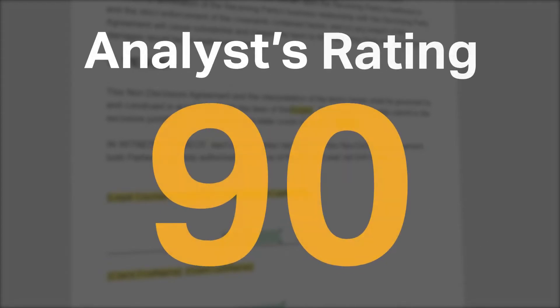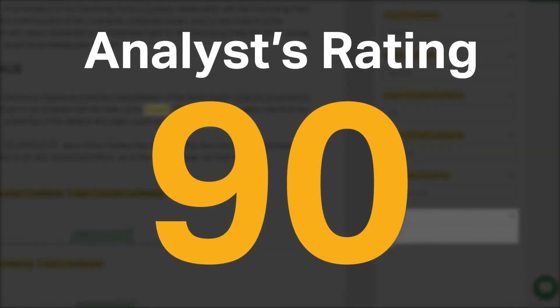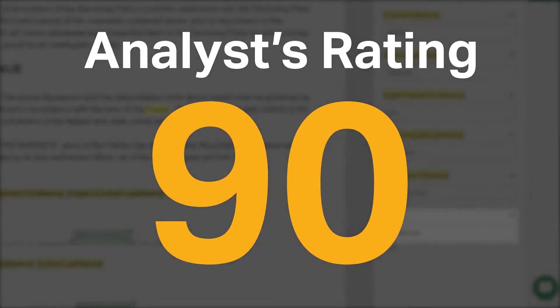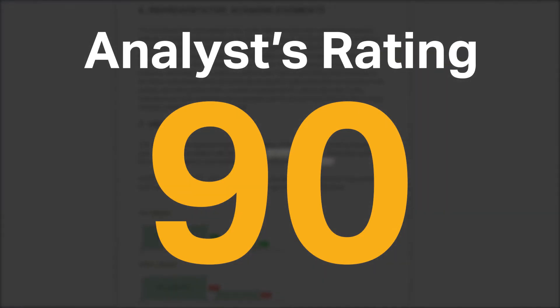Software Pundit gave PandaDoc an analyst rating of 90 out of 100 and is currently ranked second in our e-signature software category.